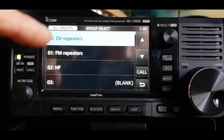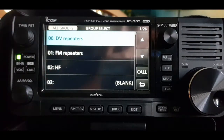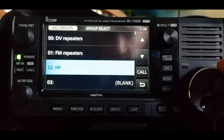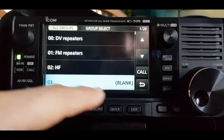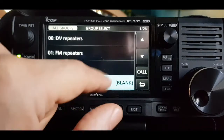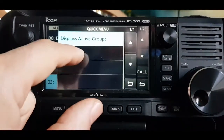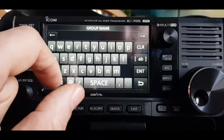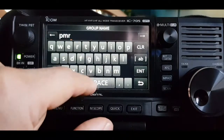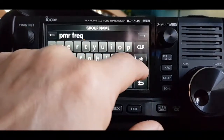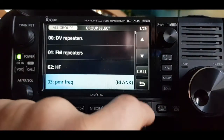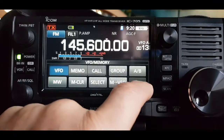Hit Group and you'll see some groups that have already been created — these are group channels, not individual memory channels. To select a new group, scroll down to number three — it says blank. You can use it without a name, but to add a name hold down the button, click to add a name, and then call it, for example, PMR.